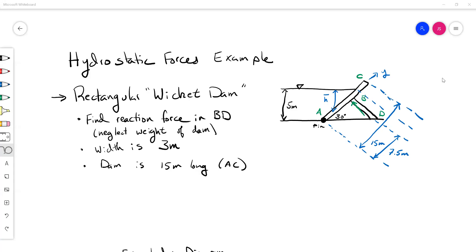We're going to go over another hydrostatic force example. In this case, we're looking at a rectangular wicket dam. A wicket dam is a plate that is anchored by a pin to something on the bottom, and it's got a rod or some sort of beam that is holding it up. We want to find the reaction force in that beam, which we're calling BD, and it has a reaction force holding this up in opposition to the pressure force from the water.